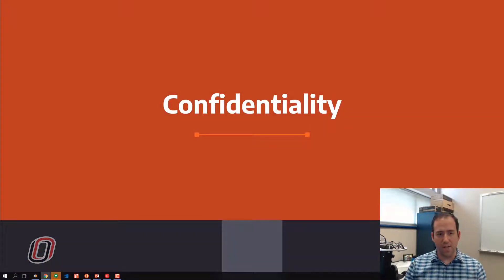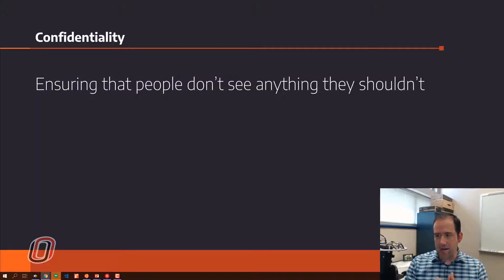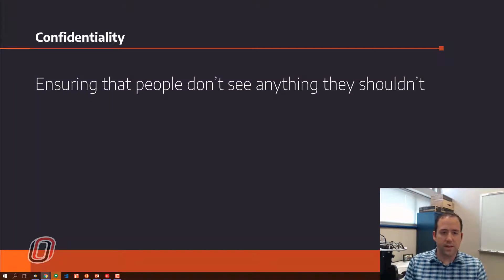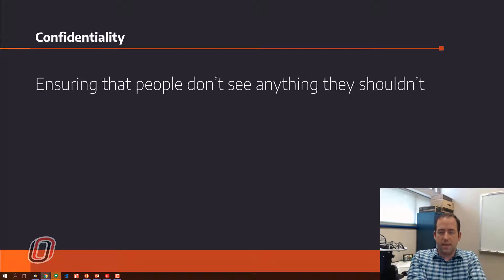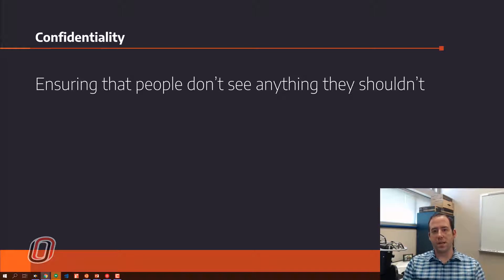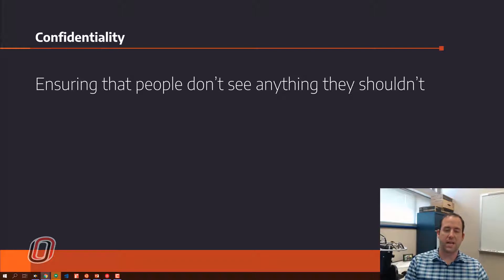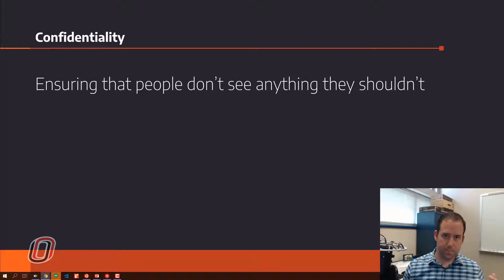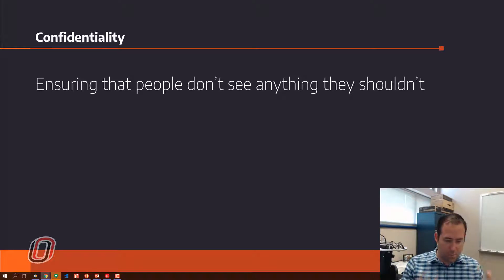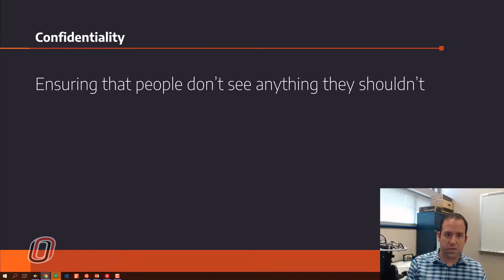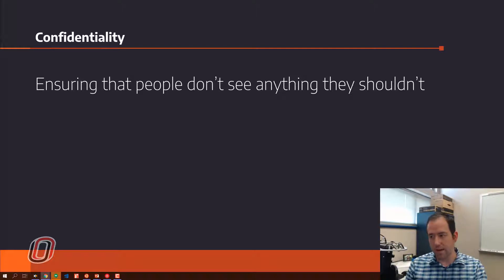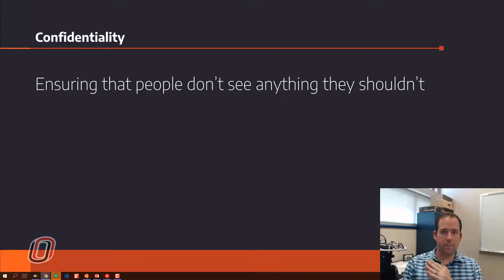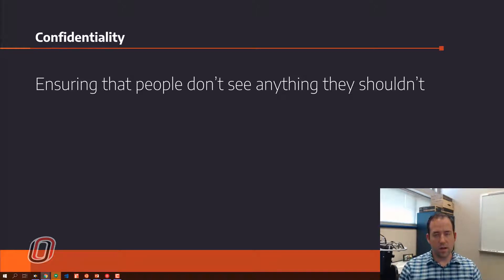So confidentiality. Confidentiality is the first component of CIA, and it is referring to basically ensuring that people don't see things that they shouldn't. So this is protecting data from prying eyes, protecting either the secrecy of data, basically preventing anybody from seeing it, protecting privacy, protecting anybody outside your organization from seeing it. Privacy means different things to different people, but for the most part, it means you're protecting users' information from people who shouldn't see it.